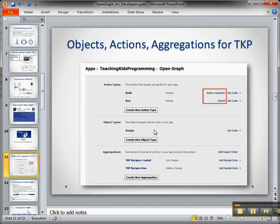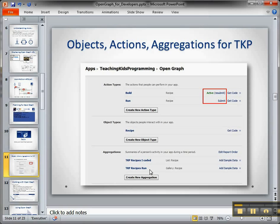Then I created build for when they coded it up and run for when they showed it to their parents and just executed the application. And then I created two aggregations or views, recipes I coded and recipes I ran.